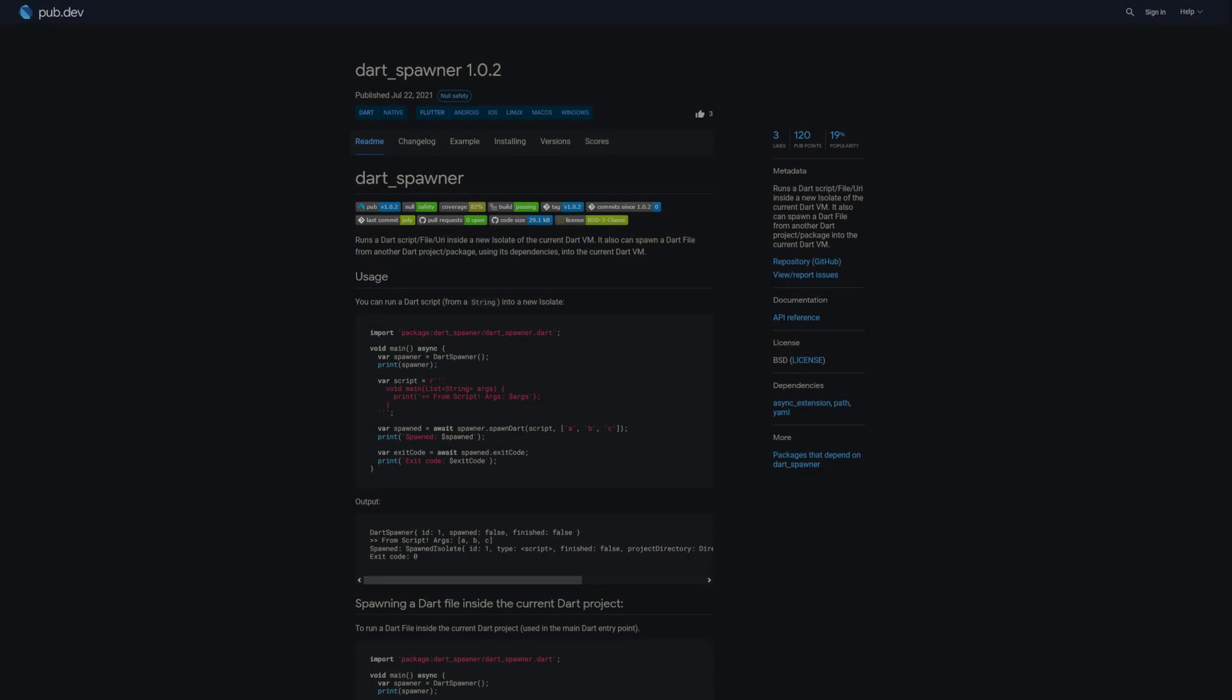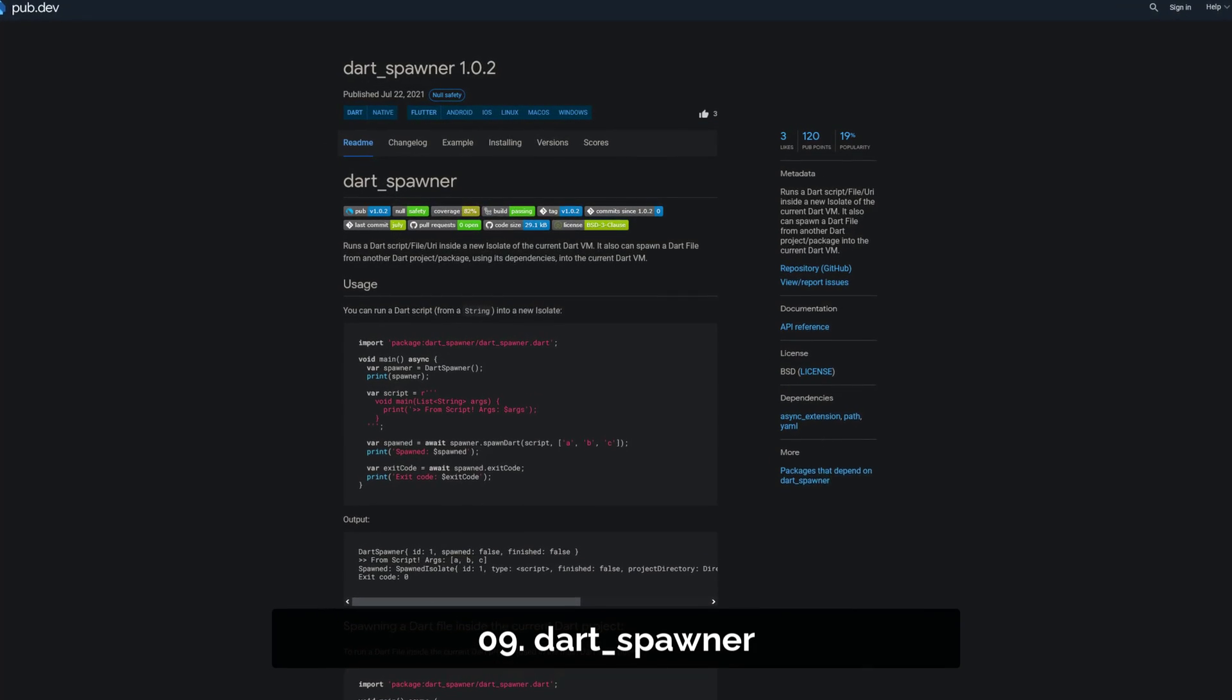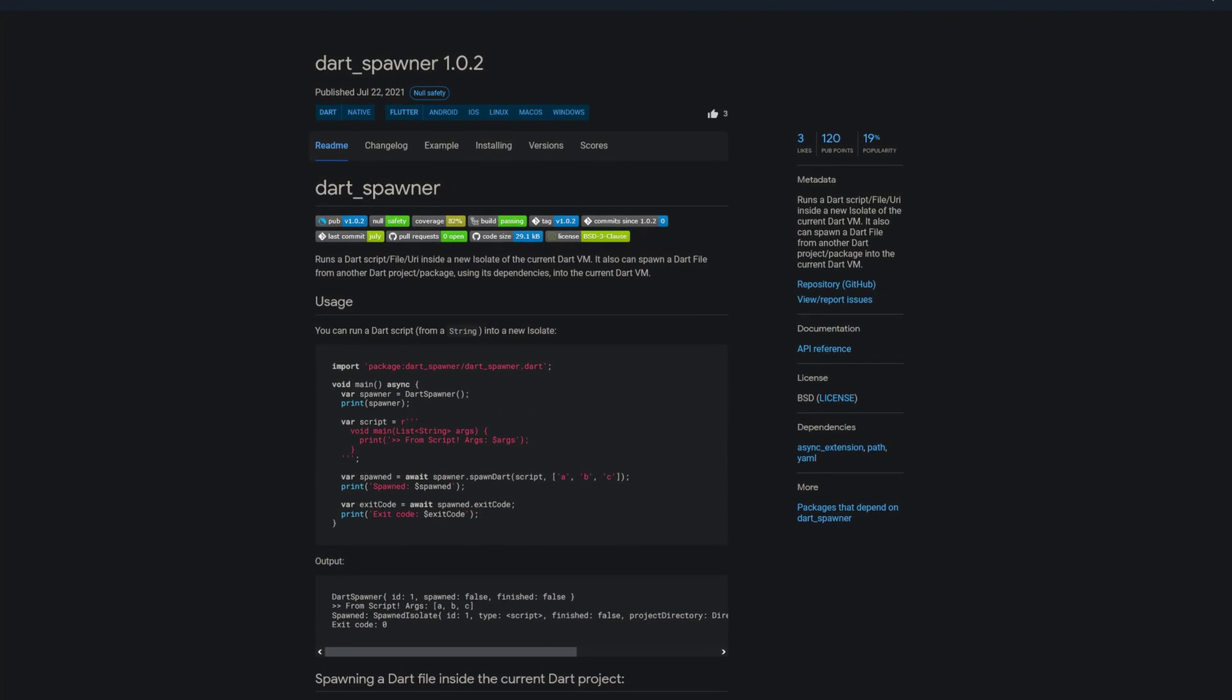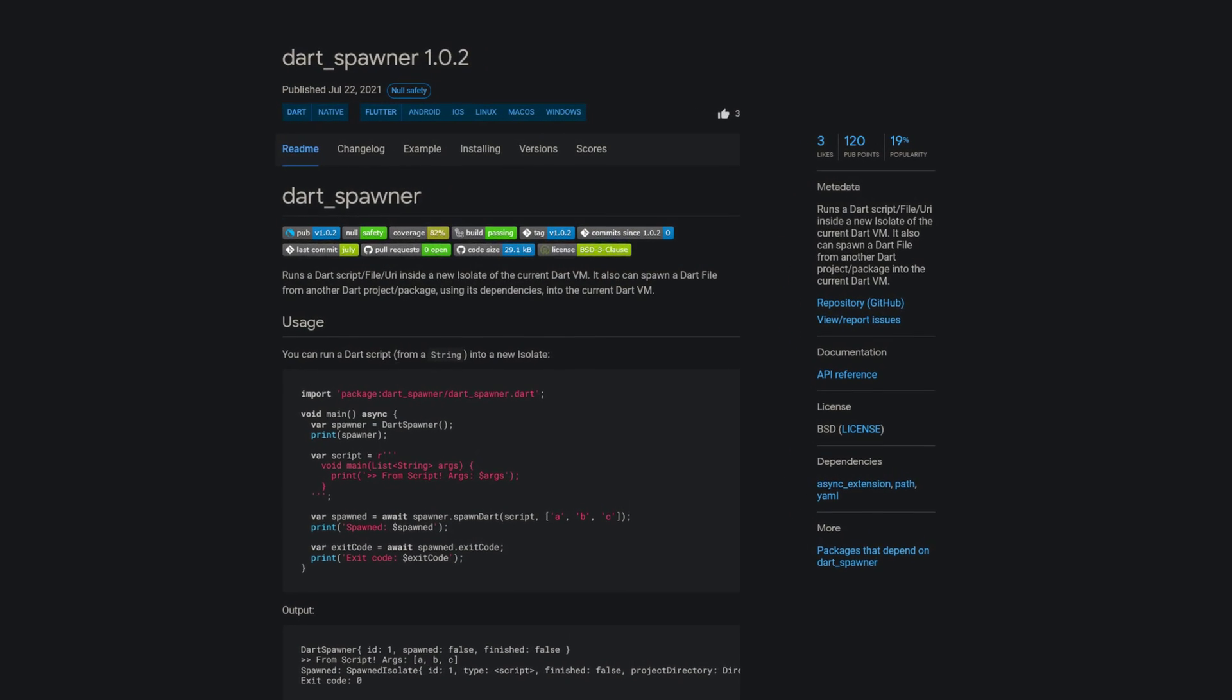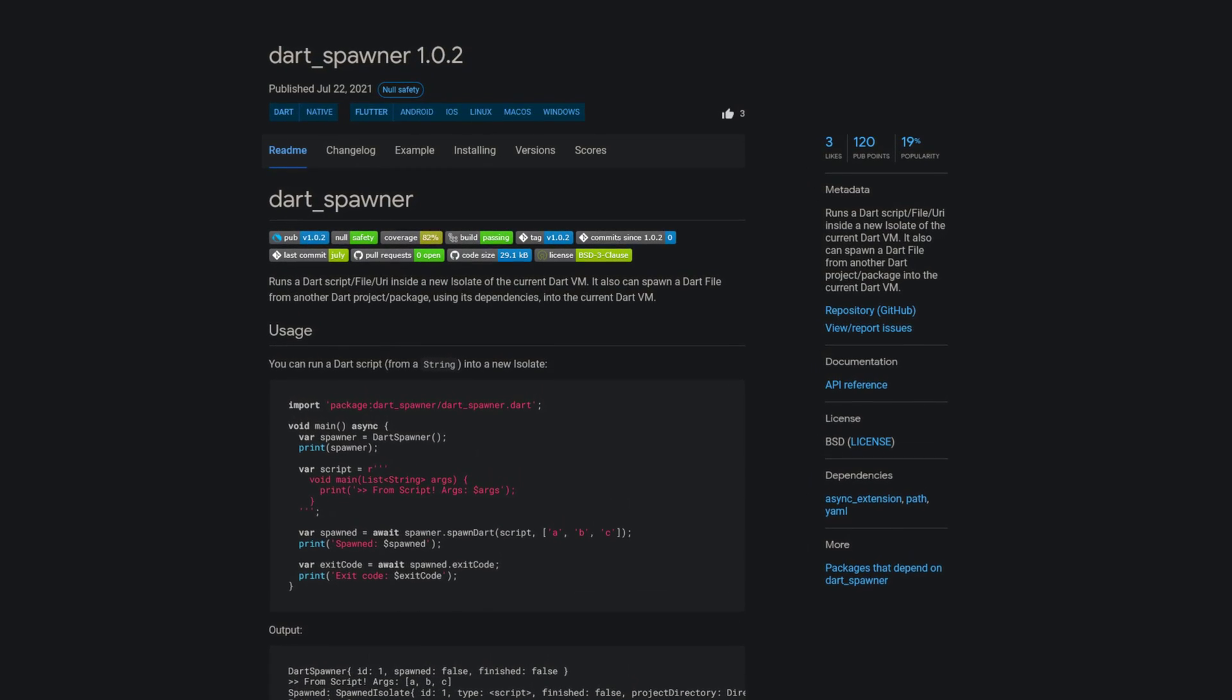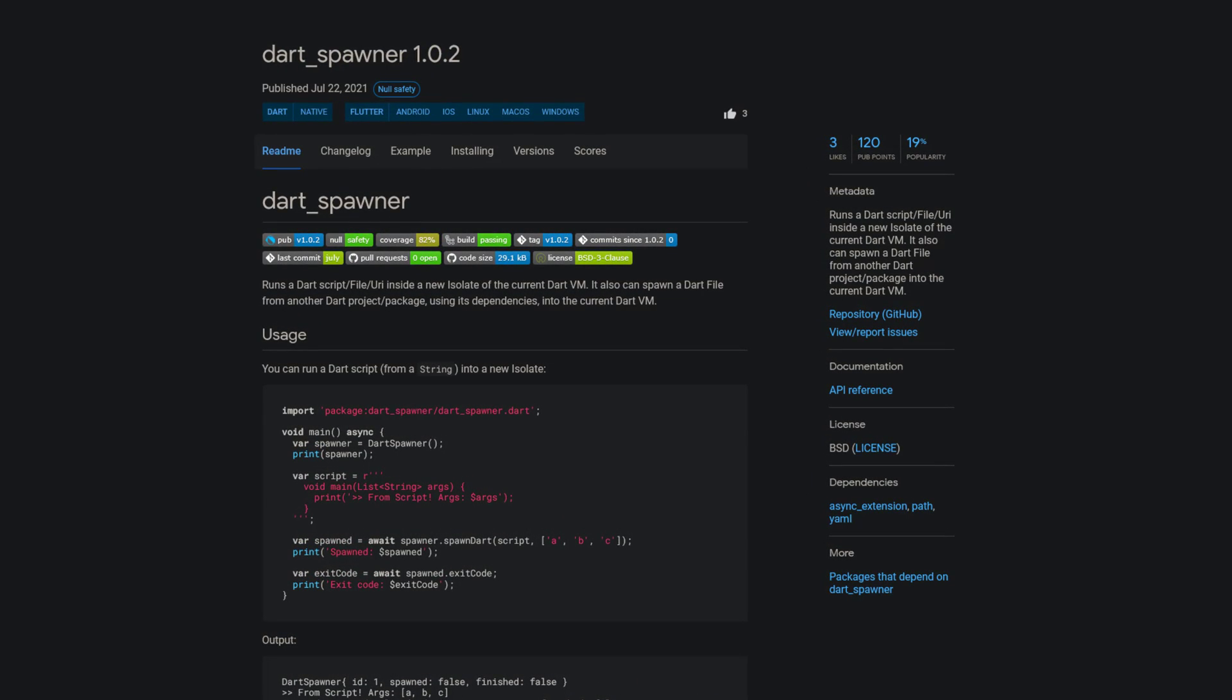Number 9 is called DartSpawner and it runs a Dart script, file or URI inside a new isolate of the current Dart VM. It also can spawn a Dart file from another Dart project or package into the current Dart VM.